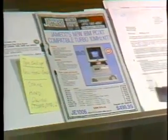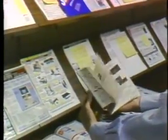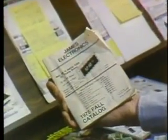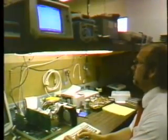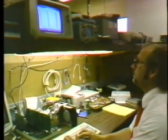At least part of the reason for the success of the add-in card has to be the drop in price. One of Jameco's first boards was a card that provided 80 columns of text on the Apple II monitor. Its price then? $395. Today, it's all yours for $40.